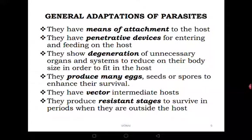The following are the general adaptations of parasites. First, they have a means of attachment to the host — for example, ticks have legs well adapted to firmly grip on the skin of cows. They also have penetrative devices for entering and feeding on the host. Some have very sharp mouthparts; for example, mosquitoes have a stylet which is very sharp, can pierce the skin of a human being and suck blood. Most parasites have such penetrative devices.